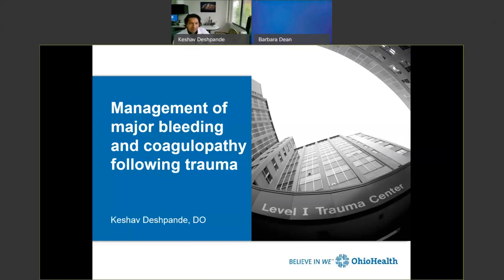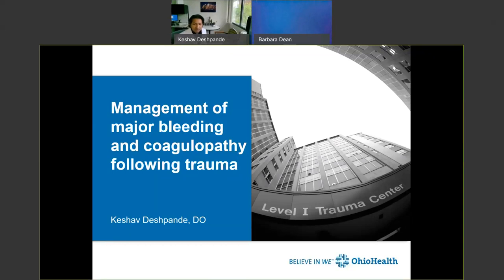Hello everybody. My name is Keshav Deshpande. I'm one of the trauma surgeons at Grant Medical Center in Columbus, Ohio, as part of the Ohio Health System. And I wanted to talk to you all about the management of major bleeding and coagulopathy following trauma.